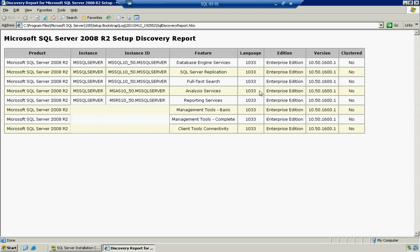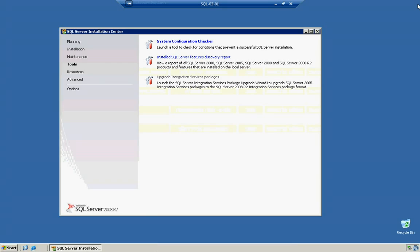So it's a pretty handy thing. Again, you can print this out and give it to your boss, email it, PDF it, whatever you want. It's a nice little thing to have for auditing purposes, analysis purposes, and reporting purposes. So we'll go ahead and close out of here. We'll close out of the installation center.